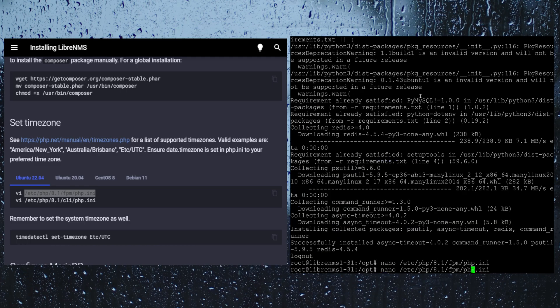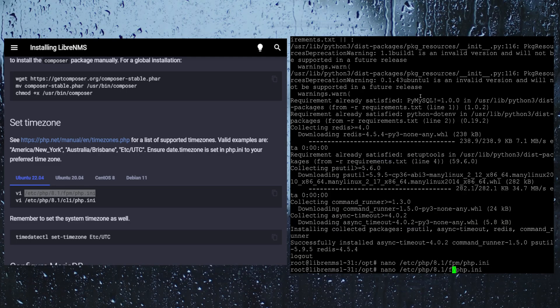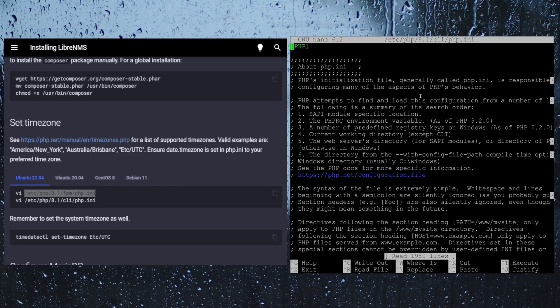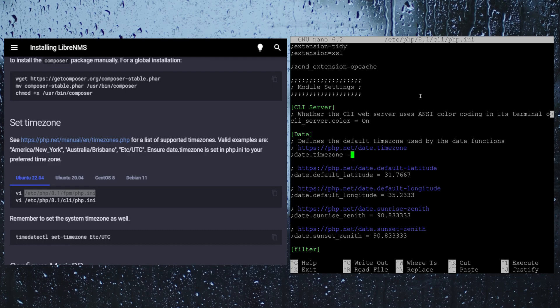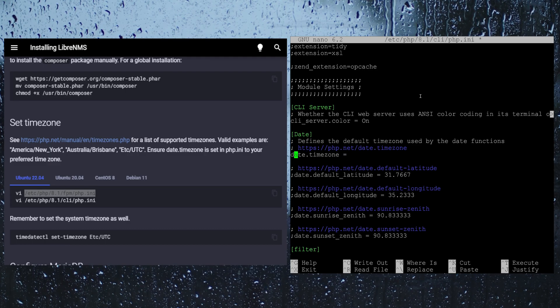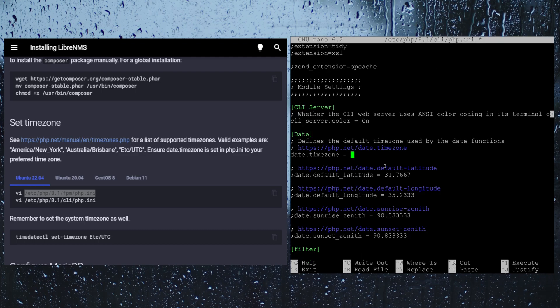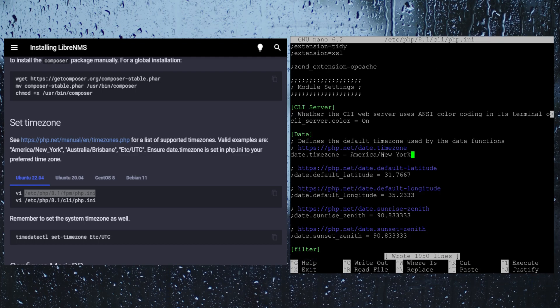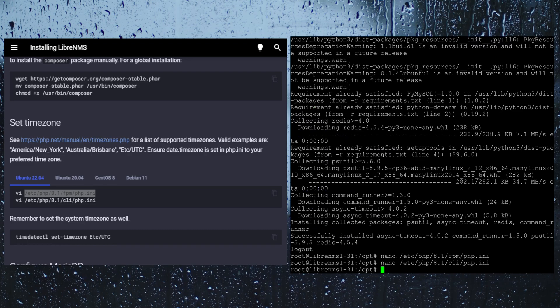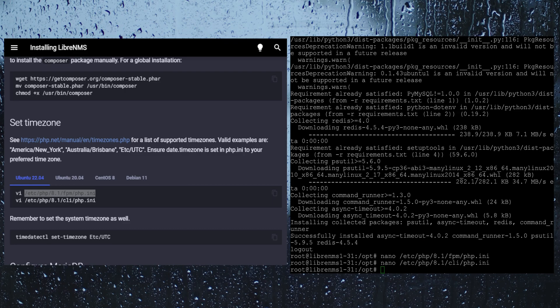We are going to do the same command to the CLI. Control W, date dot time, uncomment. Control O to save, control X to exit. And we also need to set the time on our system itself.